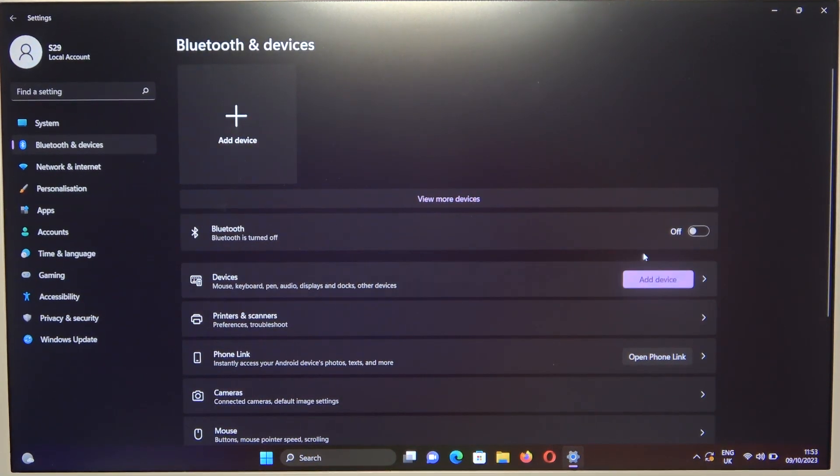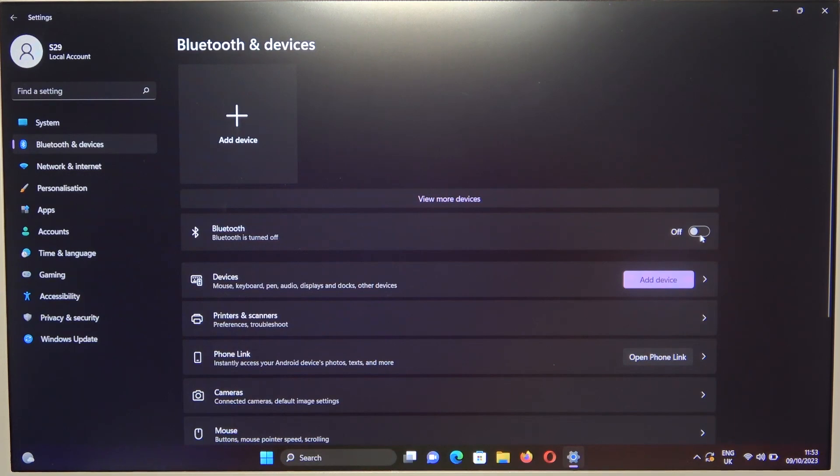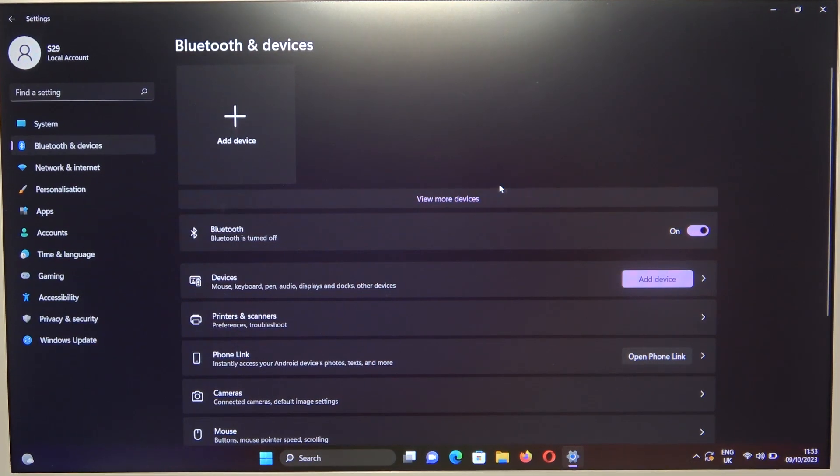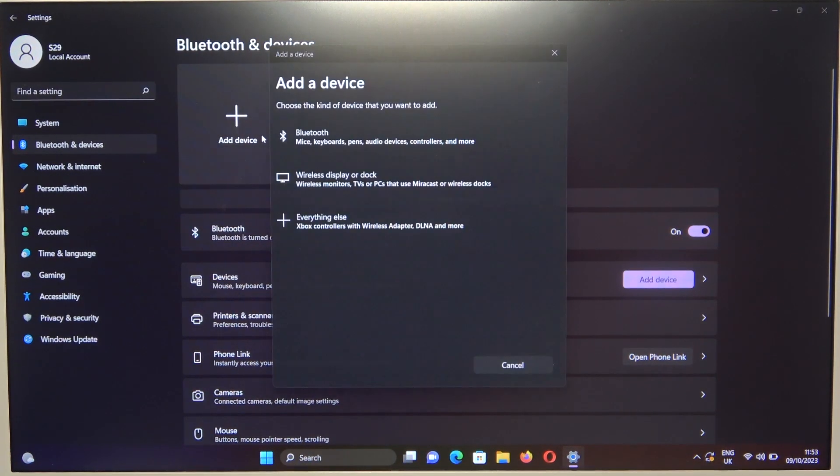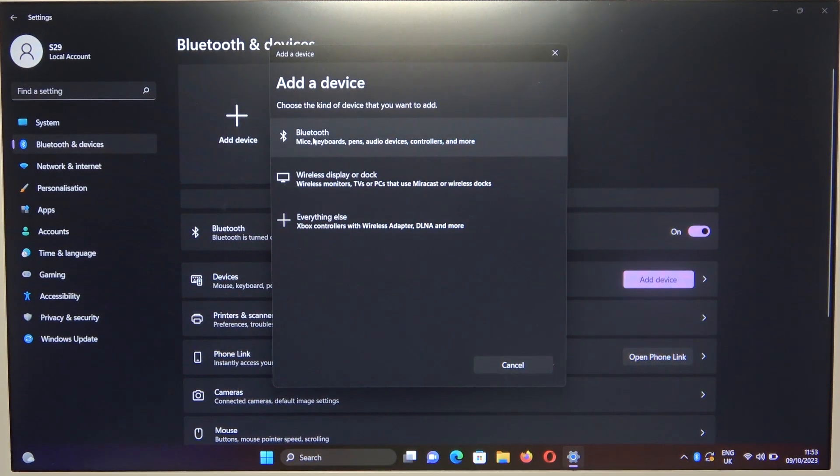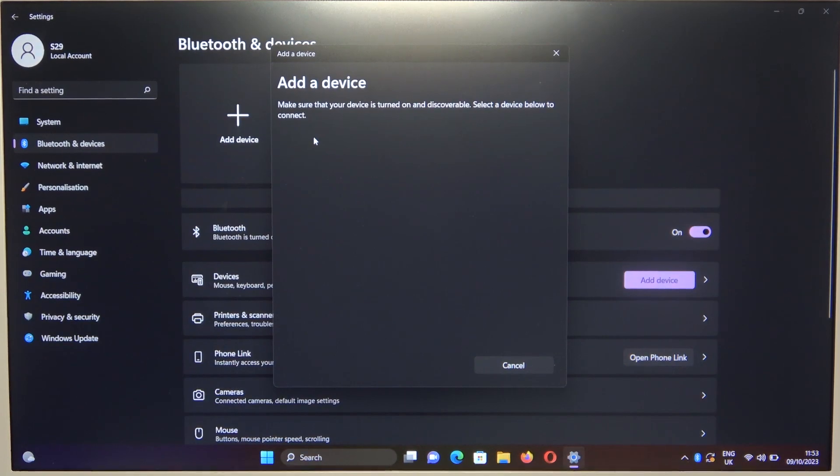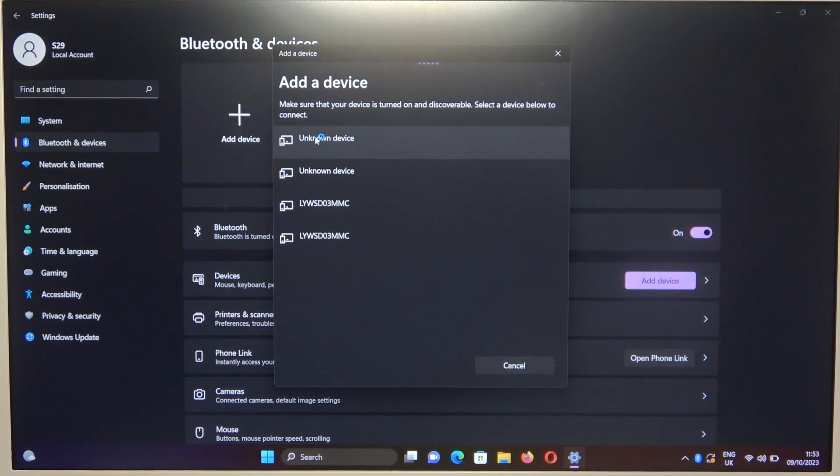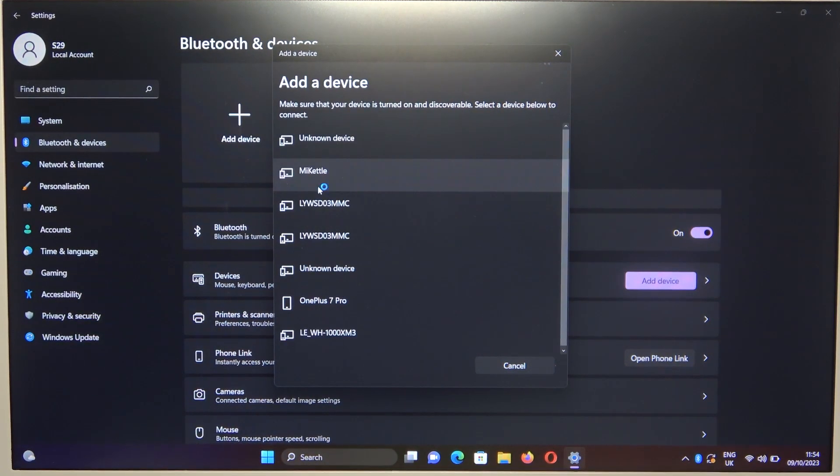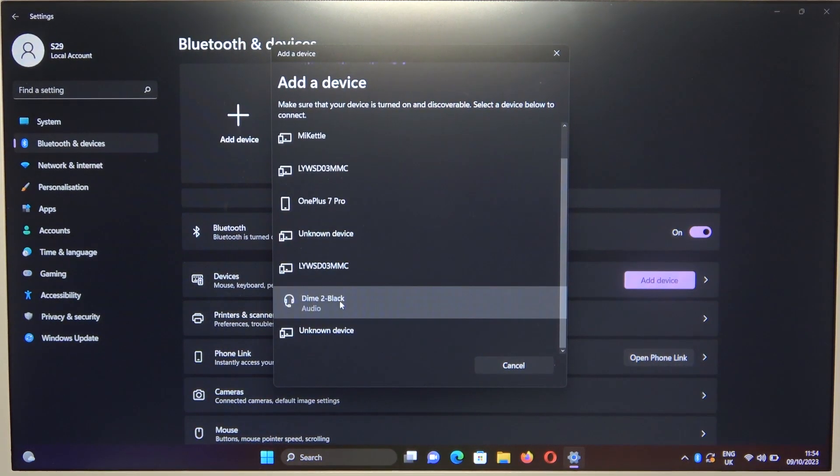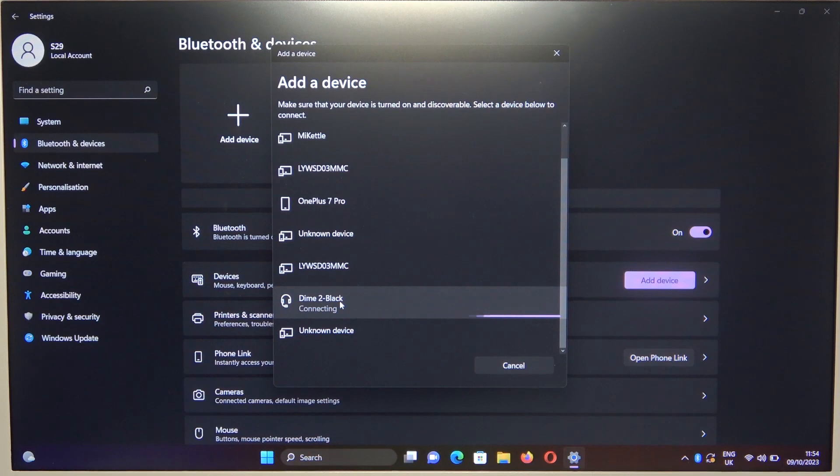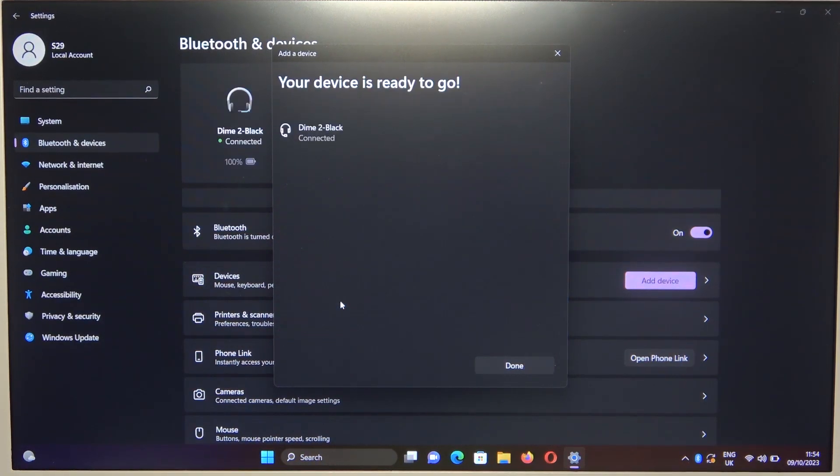Then turn on the Bluetooth by tapping on this switcher and click to add device. Right now select Bluetooth device and select your DIME 2 black earbuds.